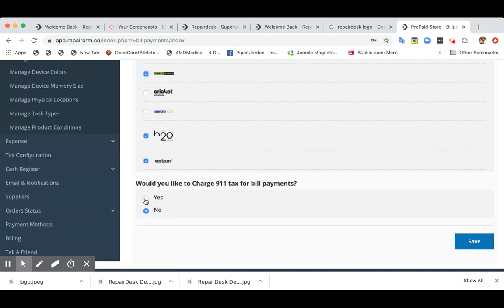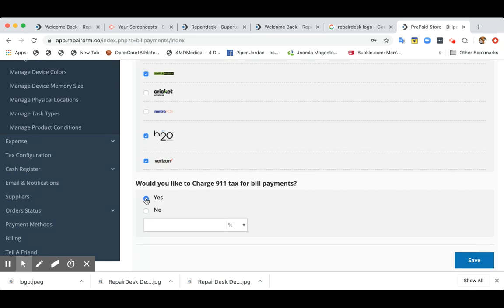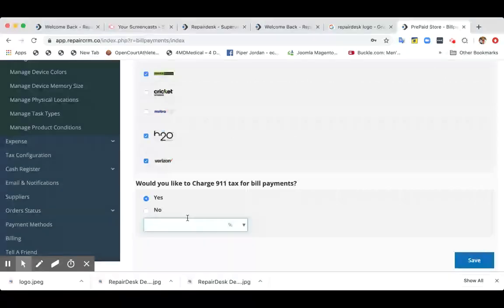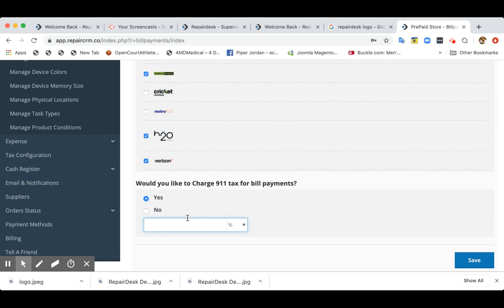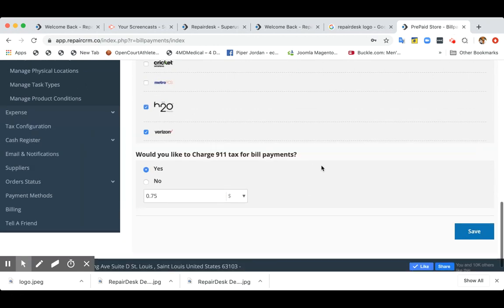Now, one of the important things while doing bill payment is if you would like to charge 911 tax for bill payments. So if you would like to collect that, you can either collect it in percentage or dollar value as well. So let's say I want to charge $0.75 on all bill payments.